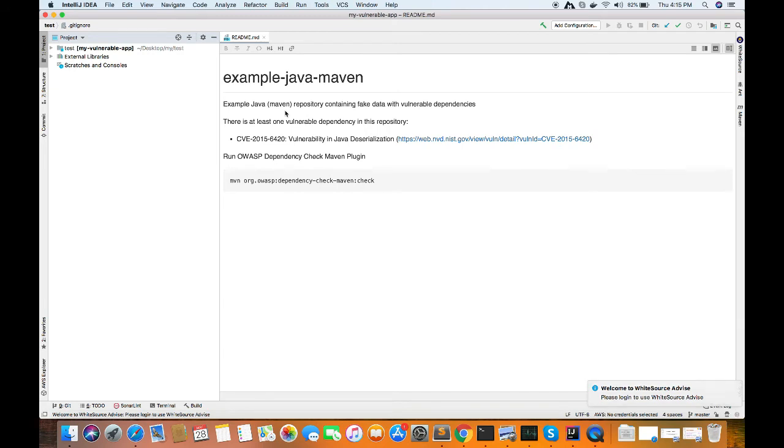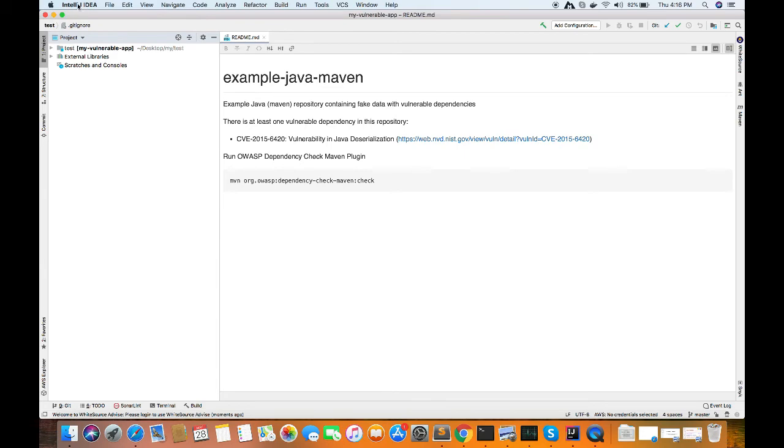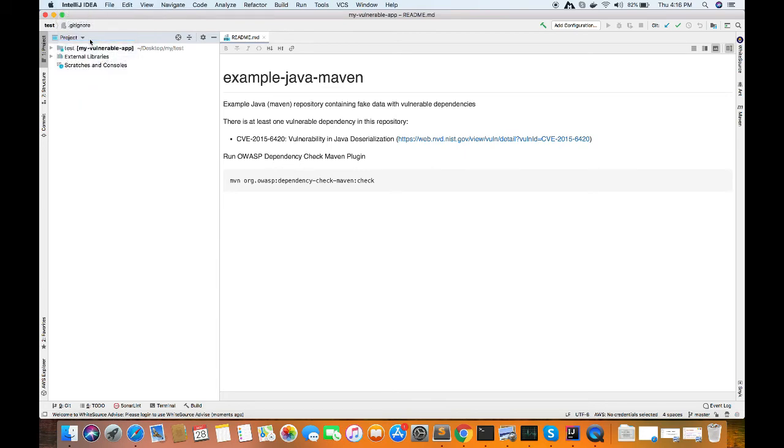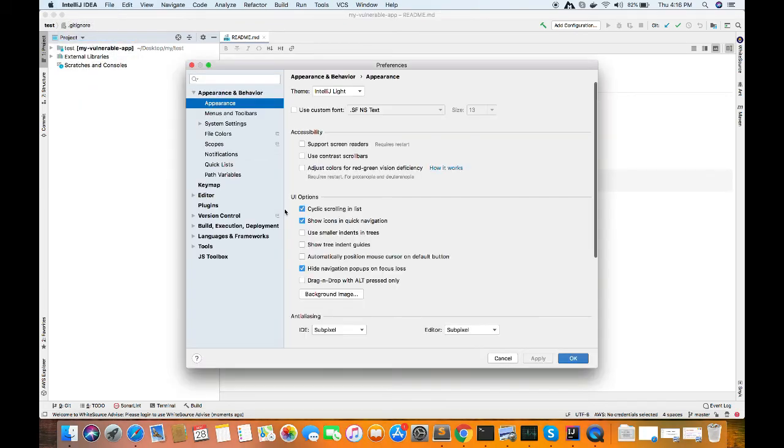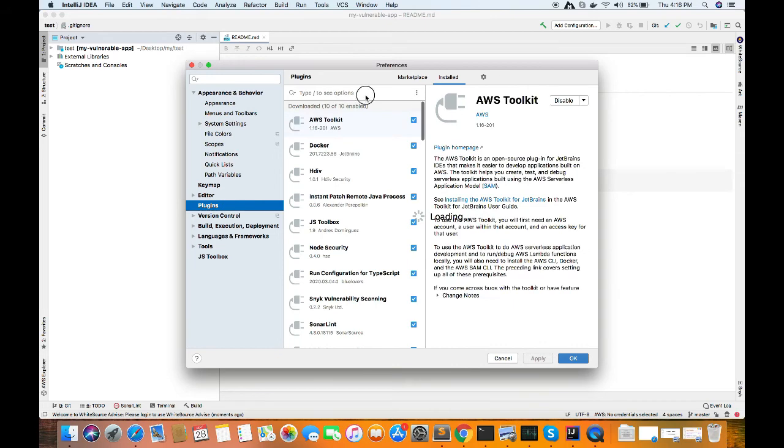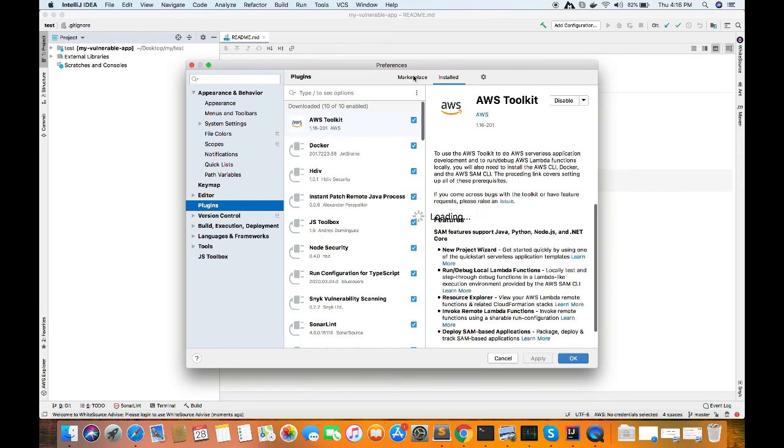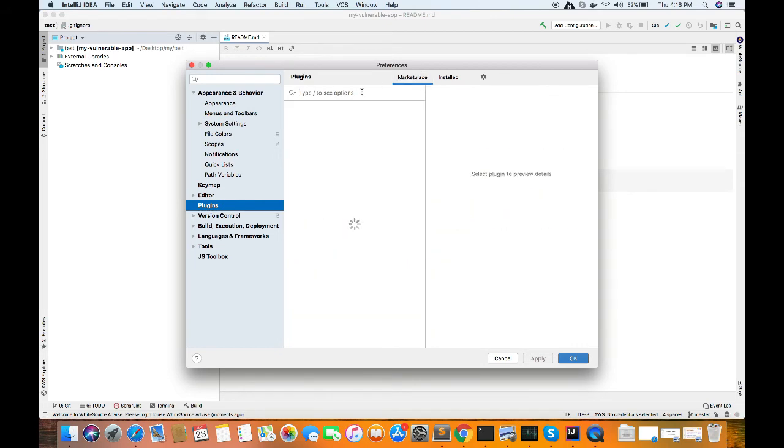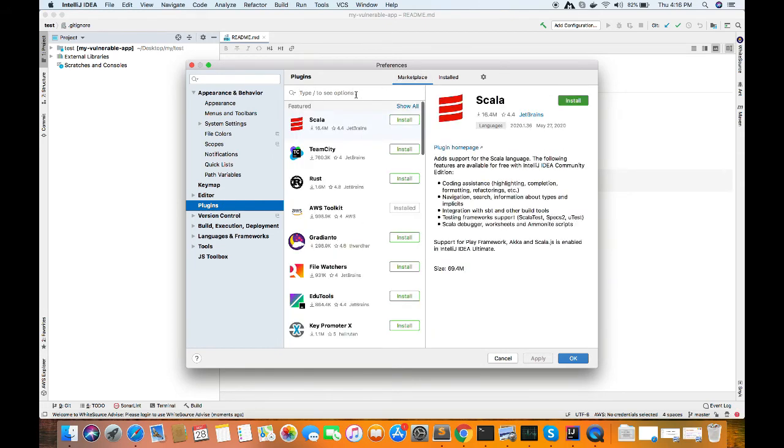So let's go to IntelliJ IDE preferences, plugins, and here we'll be searching in the marketplace. Marketplace is the area where we can find all the plugins whichever we require.